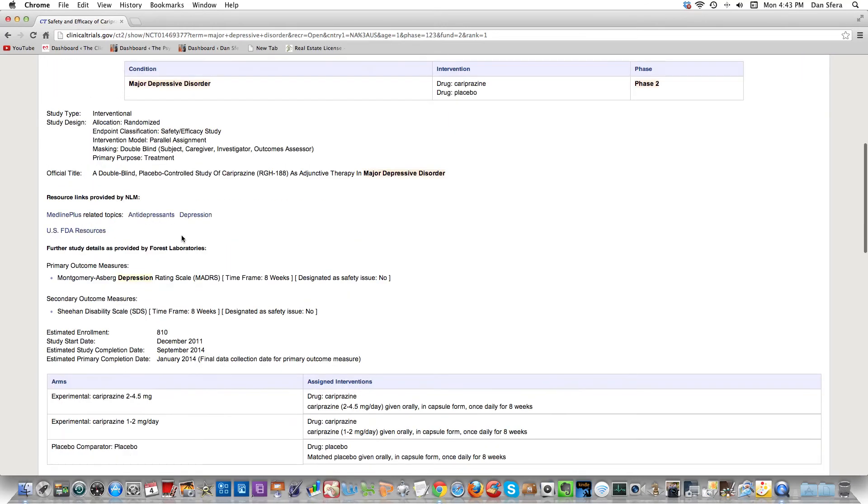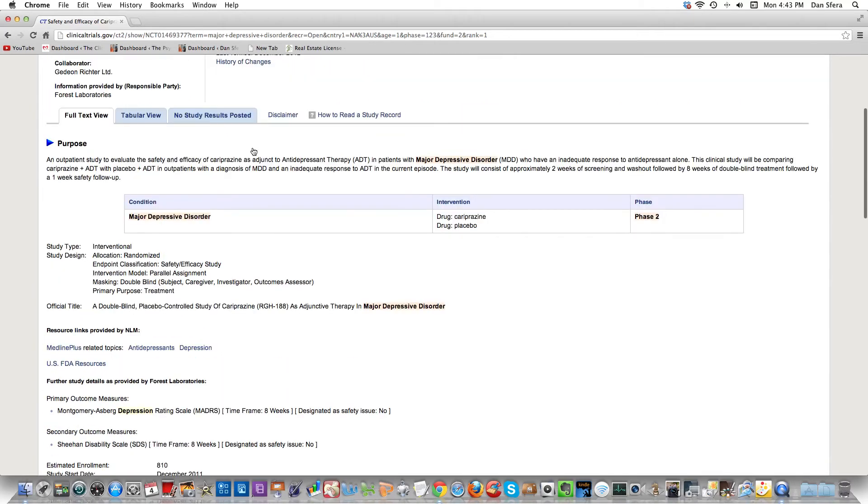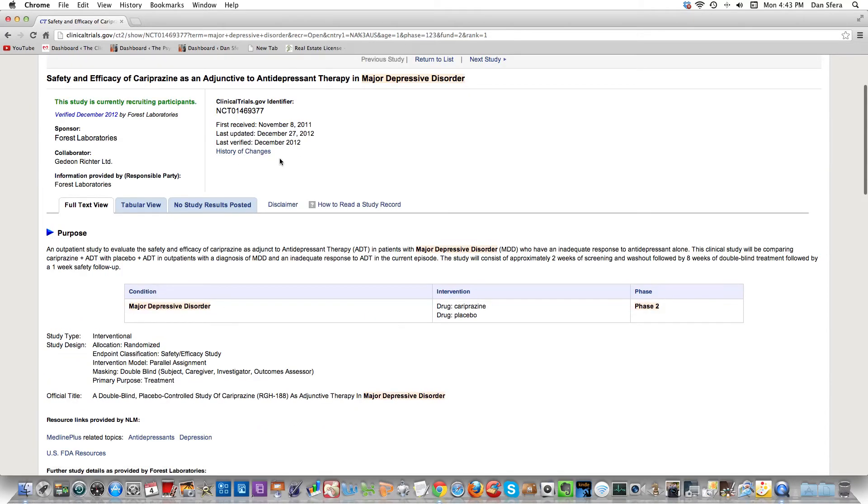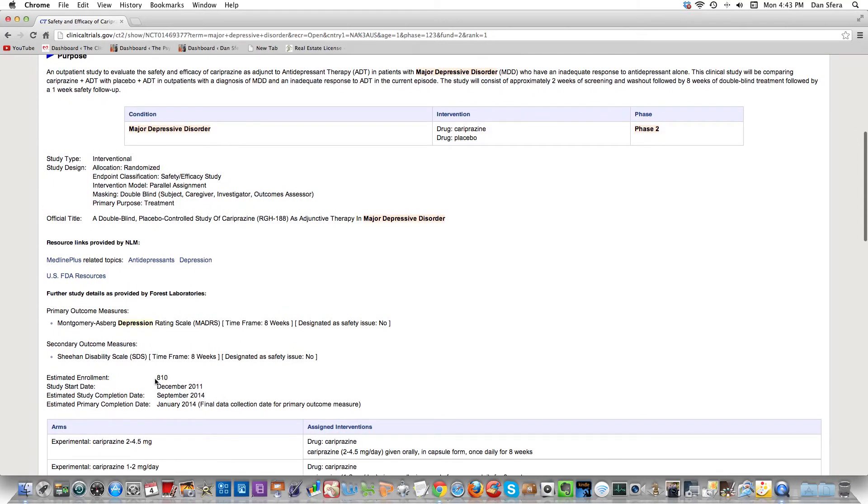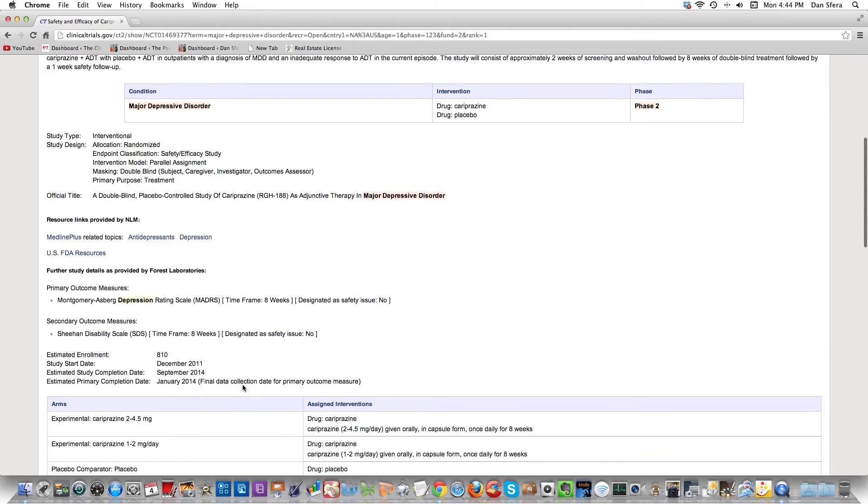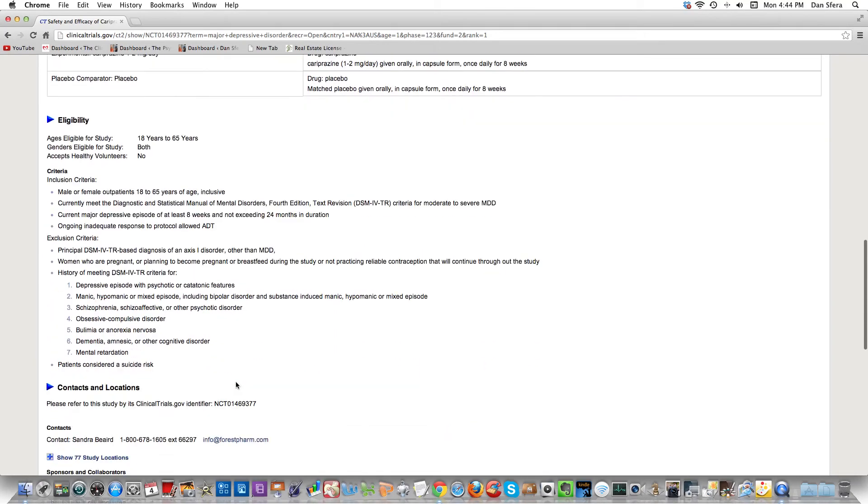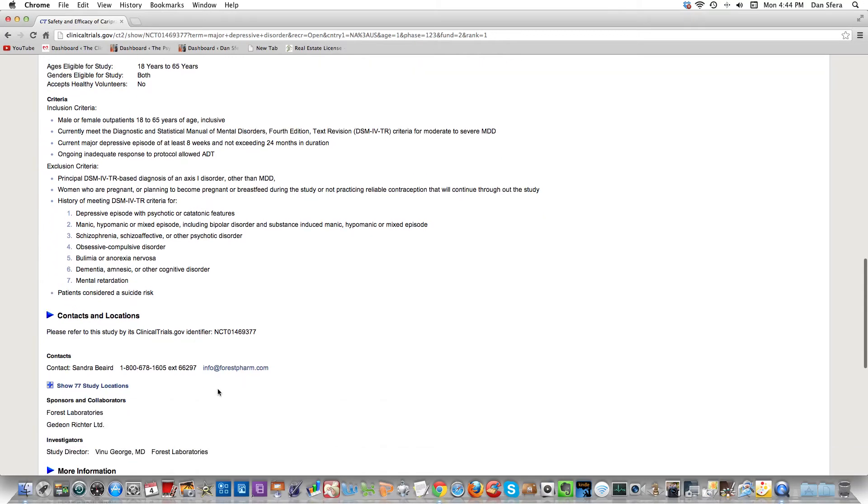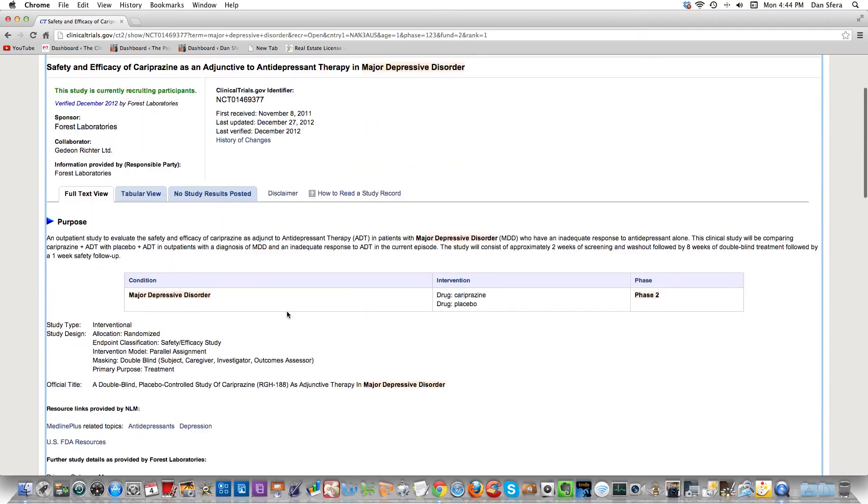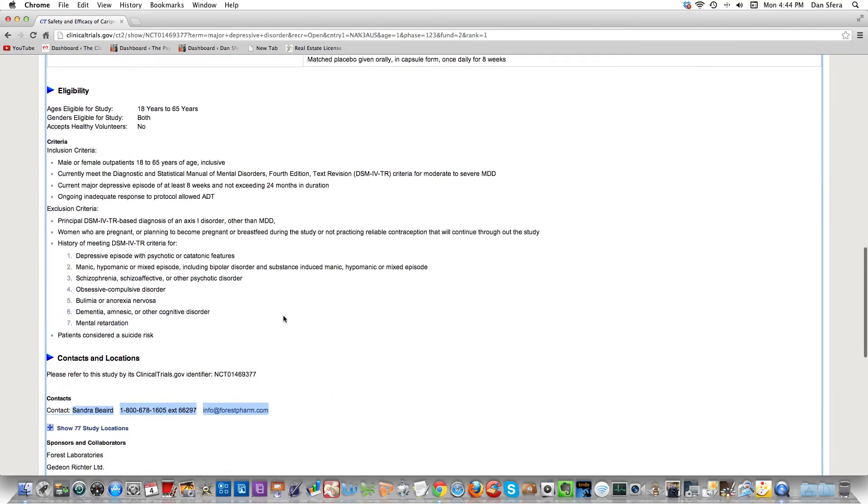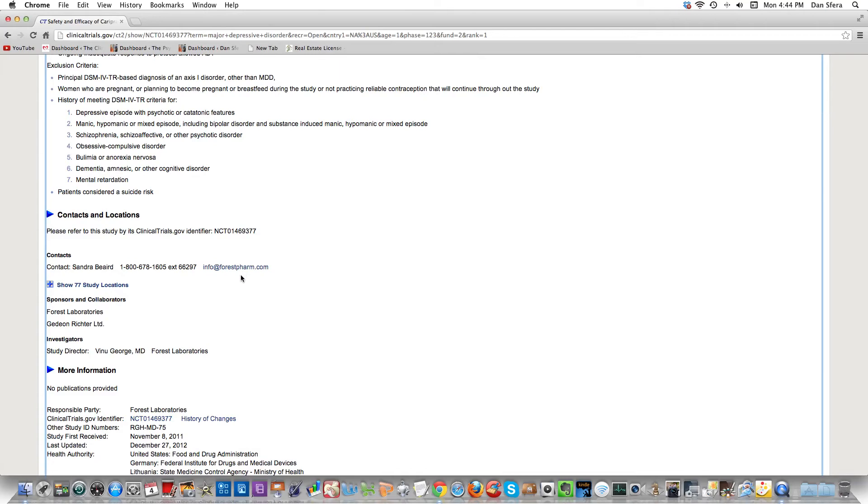It's a phase two study. They have a drug and a placebo. It says estimated enrollment 810. They started the study in December of 2011 and they're going to finish in September of 2014. Eligibility 18 to 65. This is just one study I clicked on randomly and they have a contact person. It looks like Forest Pharmaceuticals is doing this. As a matter of fact, I'm going to call her because this is the kind of study I'd like to do.